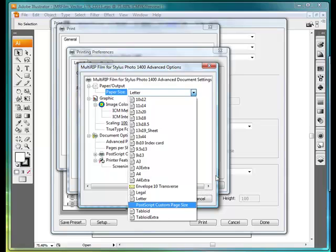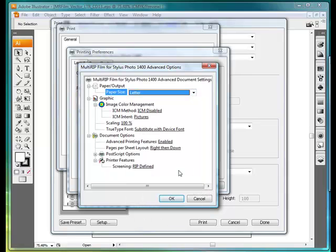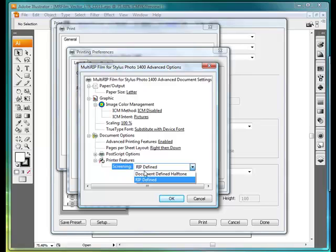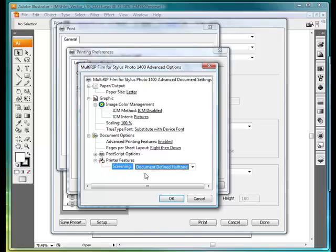The second option that you'll want to look at is your Screening. You have your option with Multi-RIP to print out directly from the default settings using the RIP Define settings that you've made, which were discussed in a previous video. Or you can use Document Define Settings. In this case, we're just going to go with the Document Define Settings.